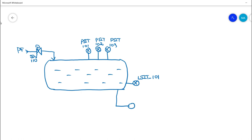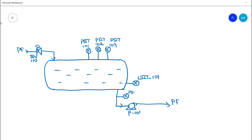The vessel also has a suction line feeding a pump, P-101, which discharges the process fluid to another section. In the suction line there is a dedicated pressure transmitter tagged PSIT-104. All tag numbers are random and for example purposes only.